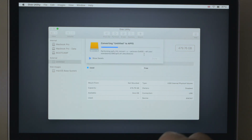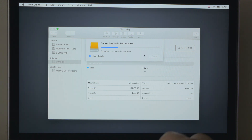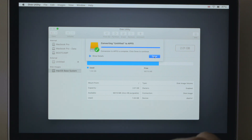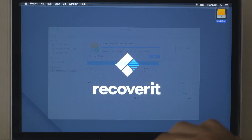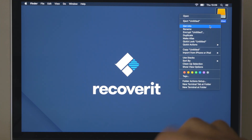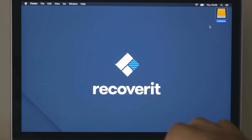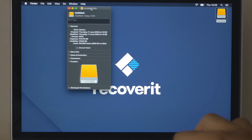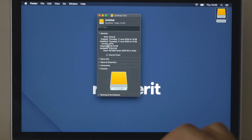This will initiate the conversion process — grab a coffee as this can take a while. Make sure that you do not interrupt or cancel the process midway through, as this can damage the entire drive. Once the drive is successfully converted, simply restart your MacBook normally. You can confirm the drive has been successfully converted by opening the Get Info option on the drive.